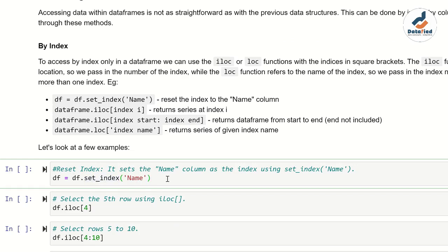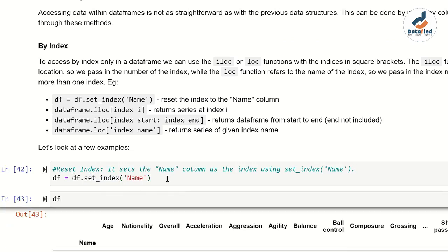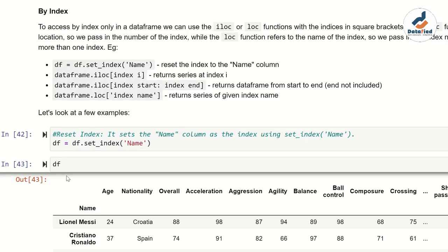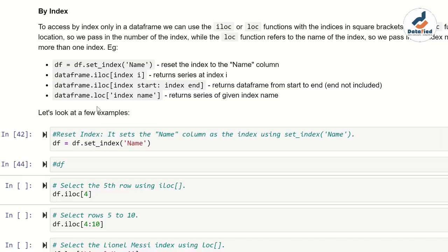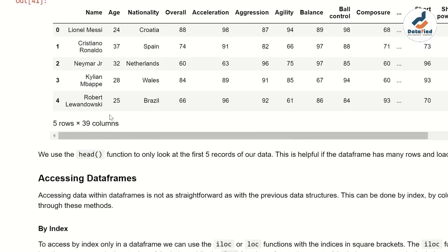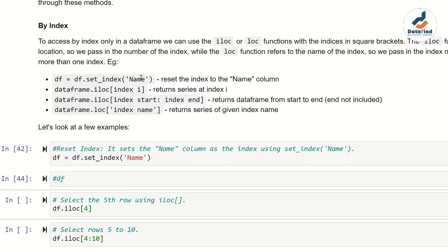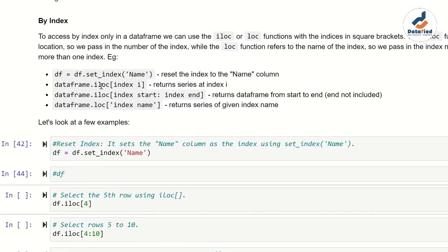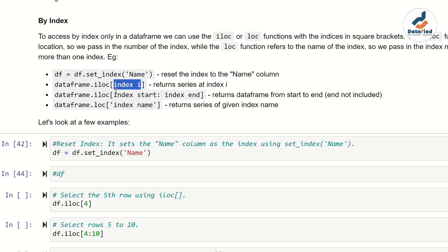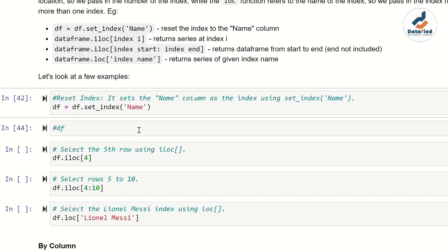So this is another way to set your index after import. You can always go back and modify your code, or if you want to perform some data analysis before setting the index, you can use set_index at any time. To summarize: df.iloc[i] returns the series at index position i; df.iloc[start:end] returns a DataFrame from start to end, not including end; df.loc['name'] returns the row by index label.